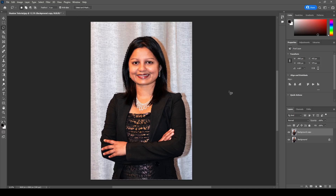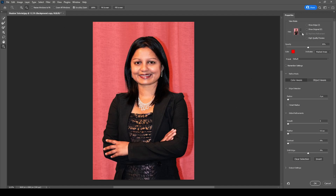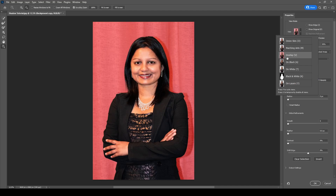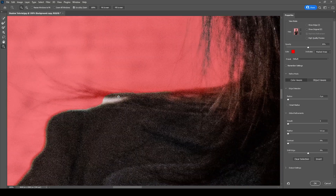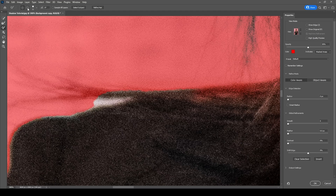If it doesn't select everything well and is missing some parts, go to Select then Select and Mask. This opens a new working area where you can change the view of the selected part. I like to work with the overlay — it shows in red what hasn't been selected, making it easy to spot. Zoom in on areas you think were missed. For example, I can see a tiny portion of hair that wasn't selected. Make sure the brush tool is selected, click the minus button to take away from the selection, and adjust the brush size as needed, then paint over the area to fix it.